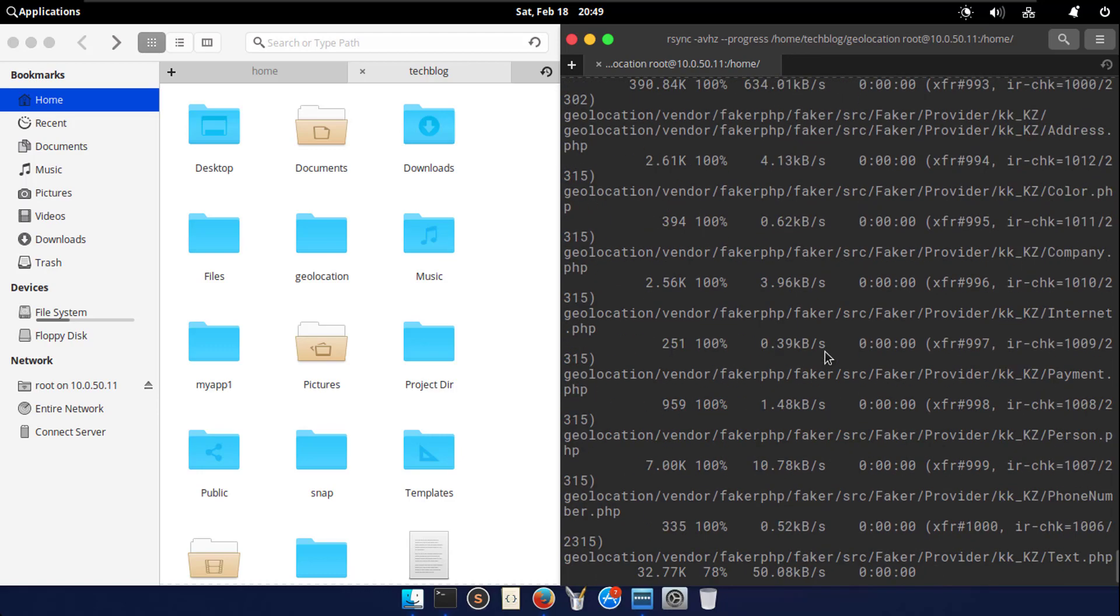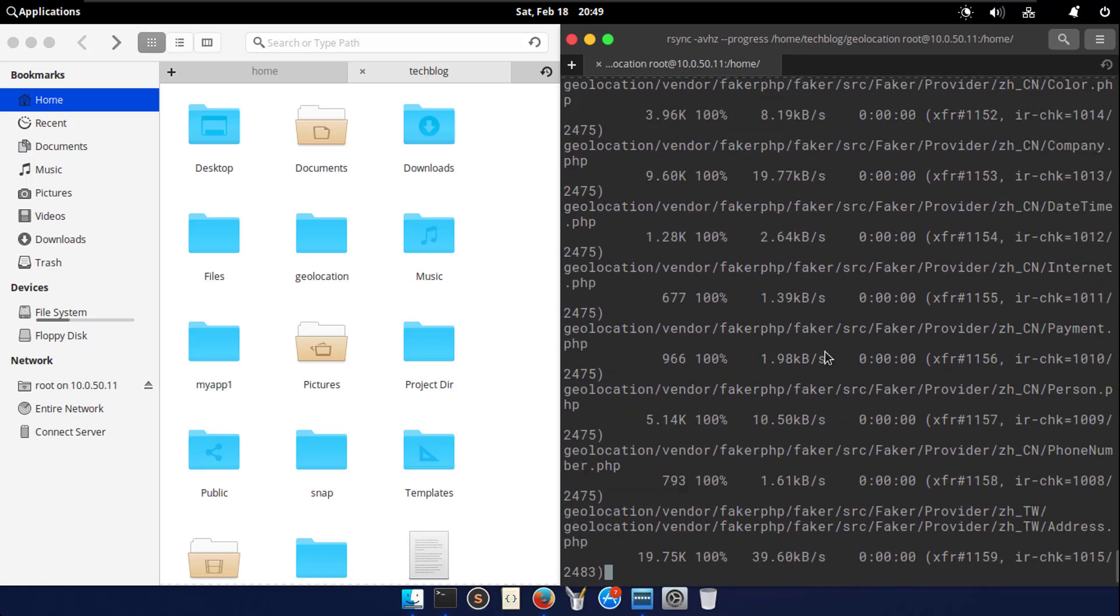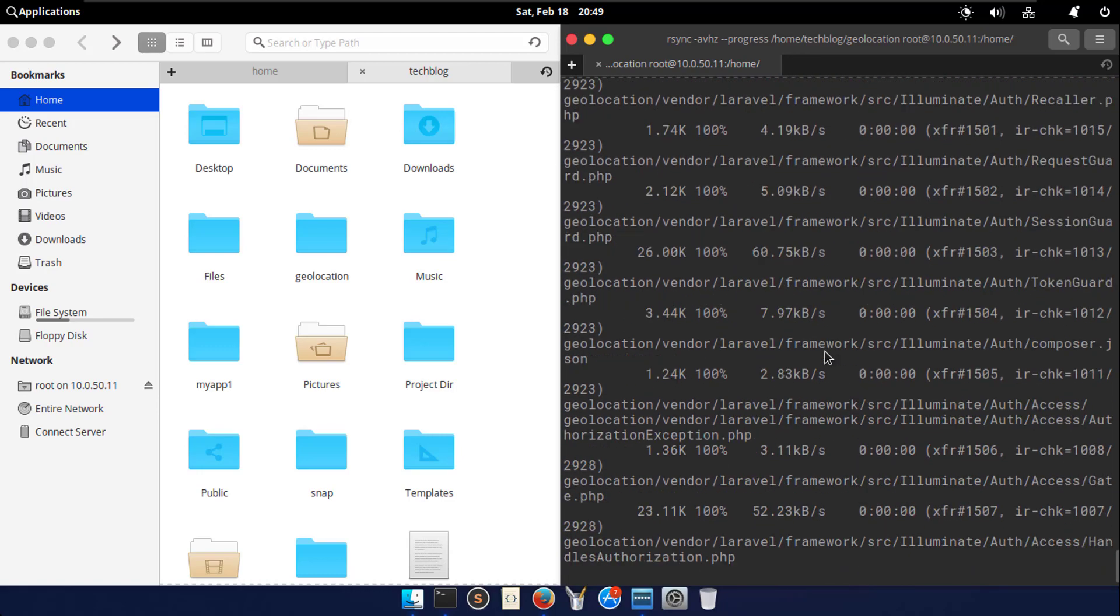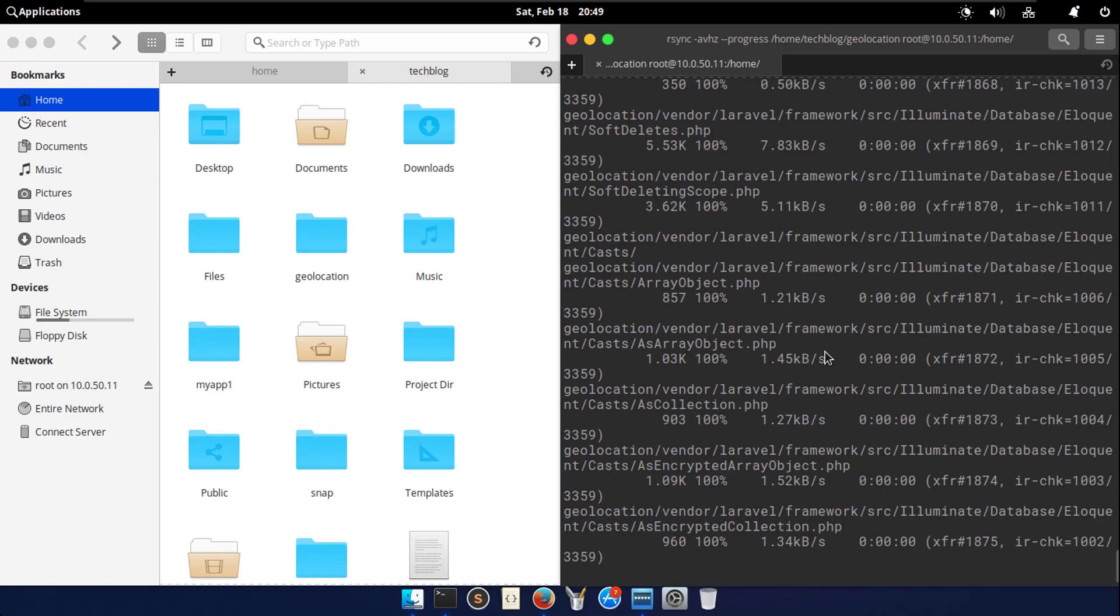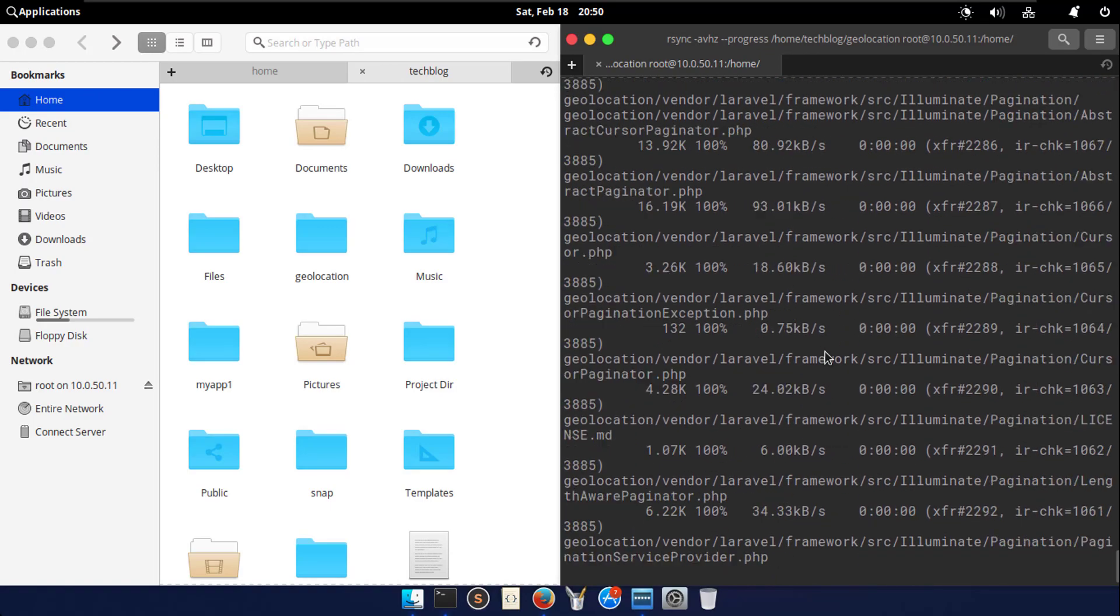This time you notice that each file showing with progress and human readable file size. In this way, you can create a bash script and set a cron job with the rsync command to make a backup of your important directory with a specific time interval.